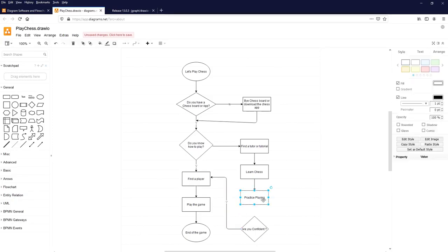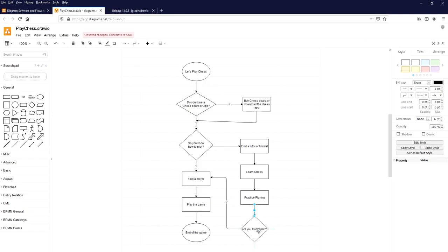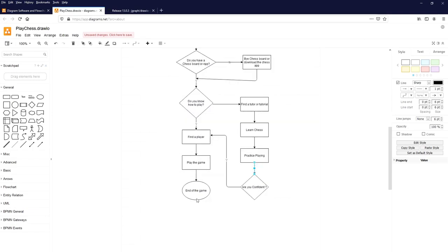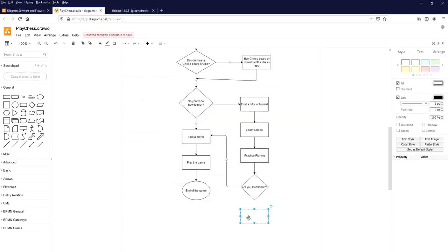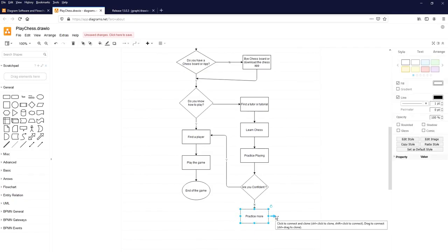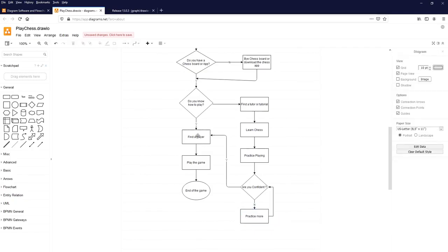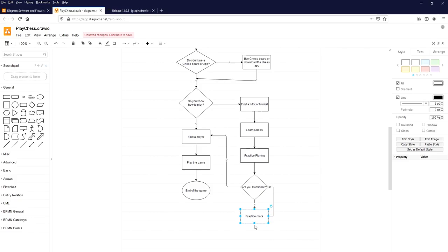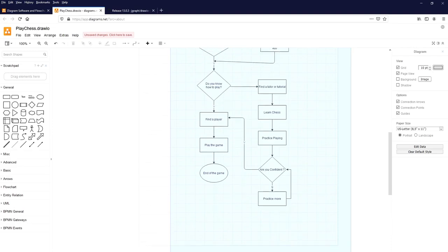Select 'Practice playing' and click on the flowline which connects automatically to the next element. If you are not confident, you need to practice more. If you are confident, find a player, play the game, and reach the End of the game. If not confident, practice more and recheck again until you are confident. Here is the completed flowchart to play chess!